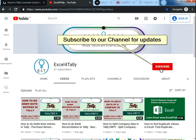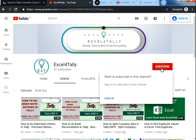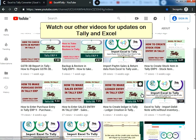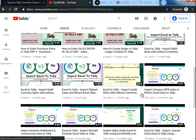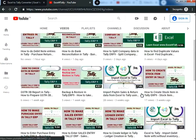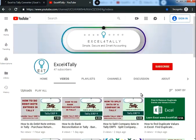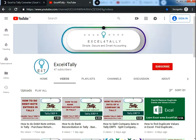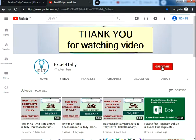Subscribe to our channel for the latest updates on Tally and Excel. Watch our other videos for more updates. Thank you for watching.